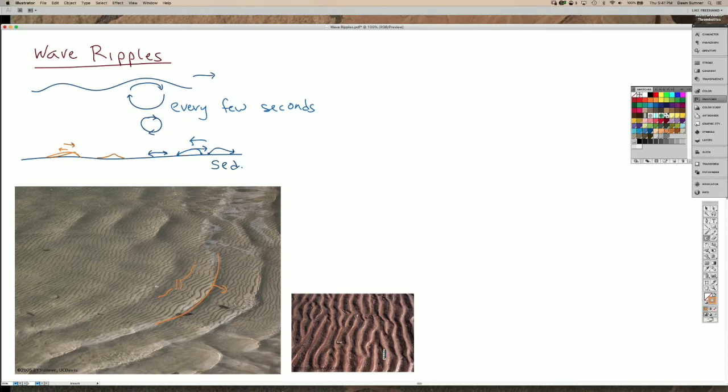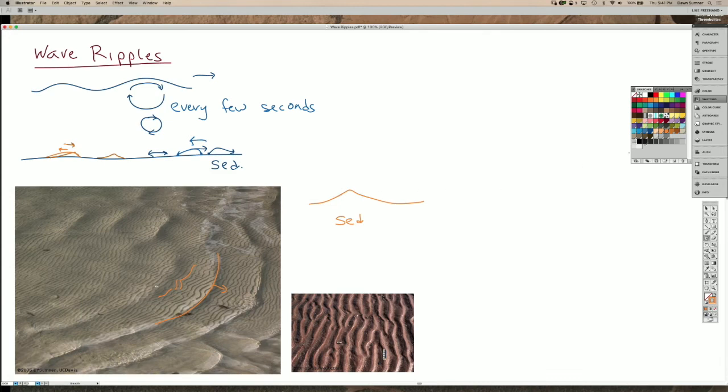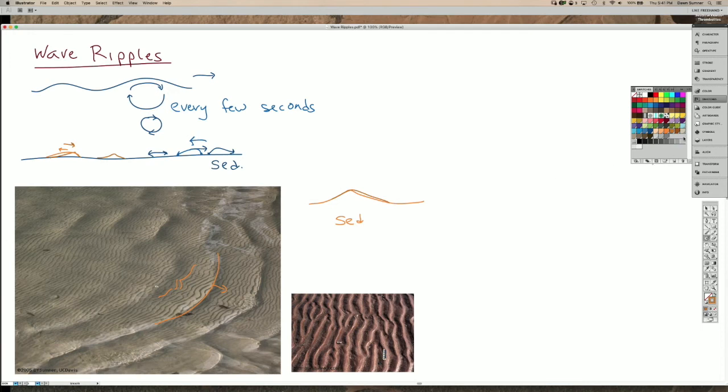So if you could look at this over time, if it was a movie, those crests would actually stay in place. And so if we have our sediment here, this is our ripple right here, the crests stay in place through time, but the sediment gets transported off on one side versus the other. So you get a little bit of sediment transport on that side, and a little bit on the other side.